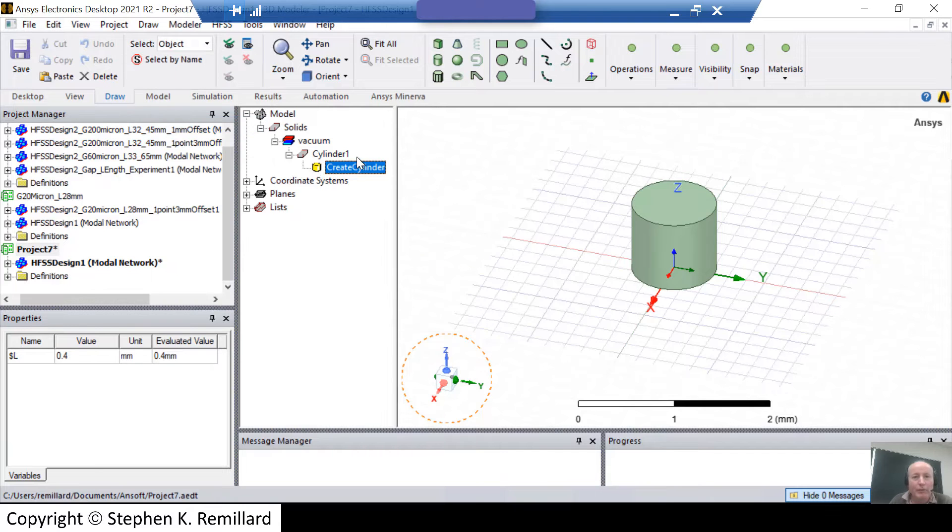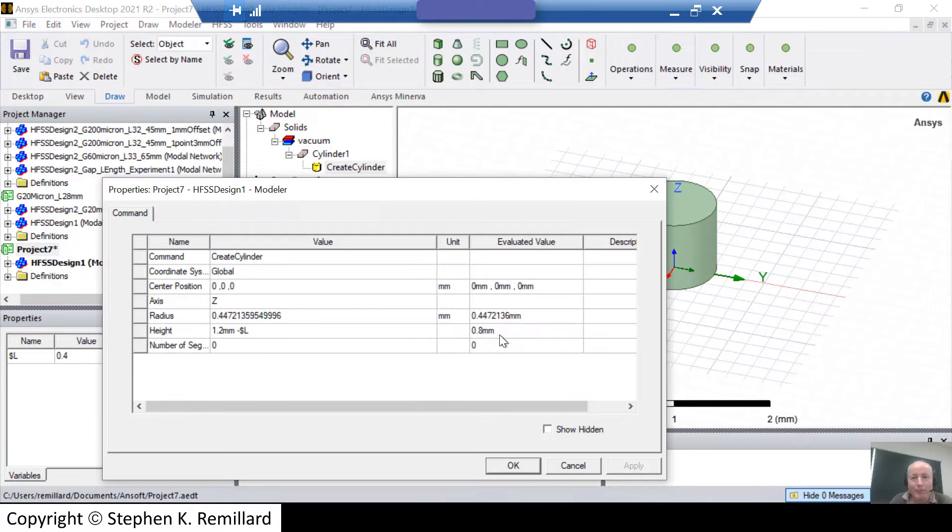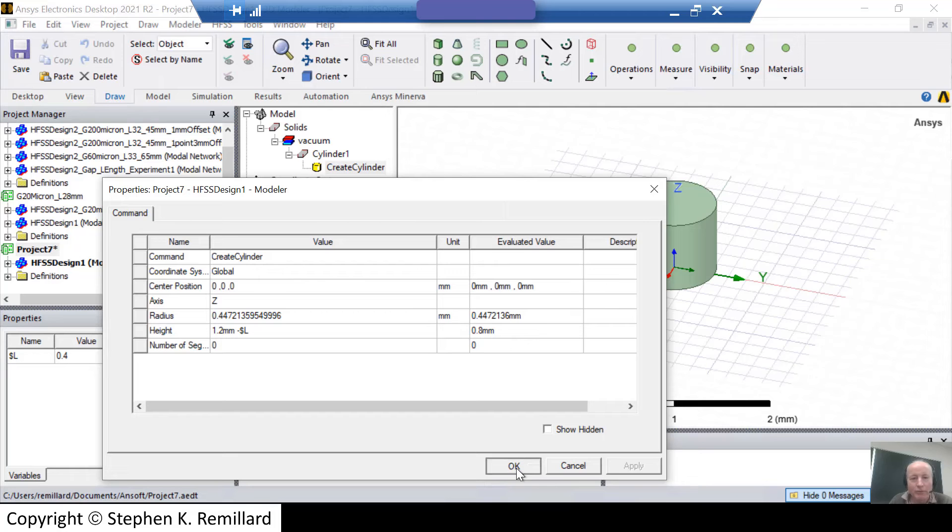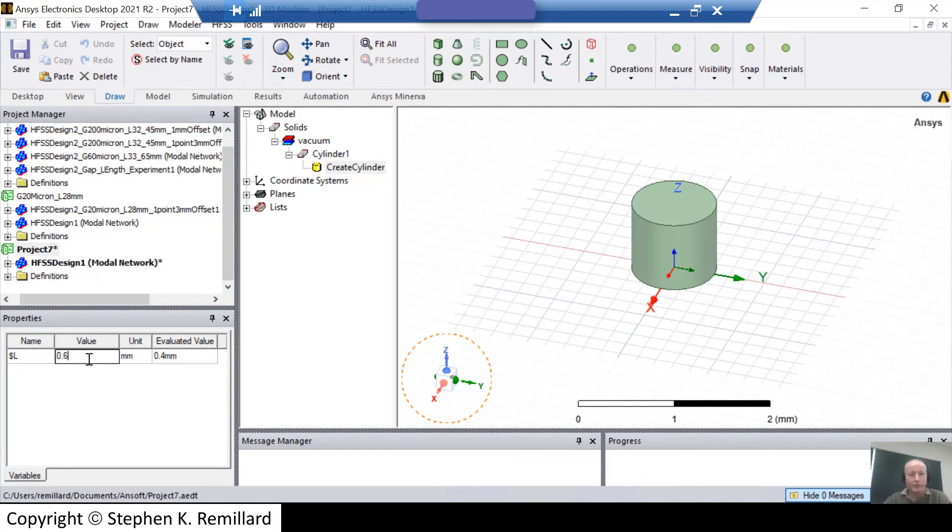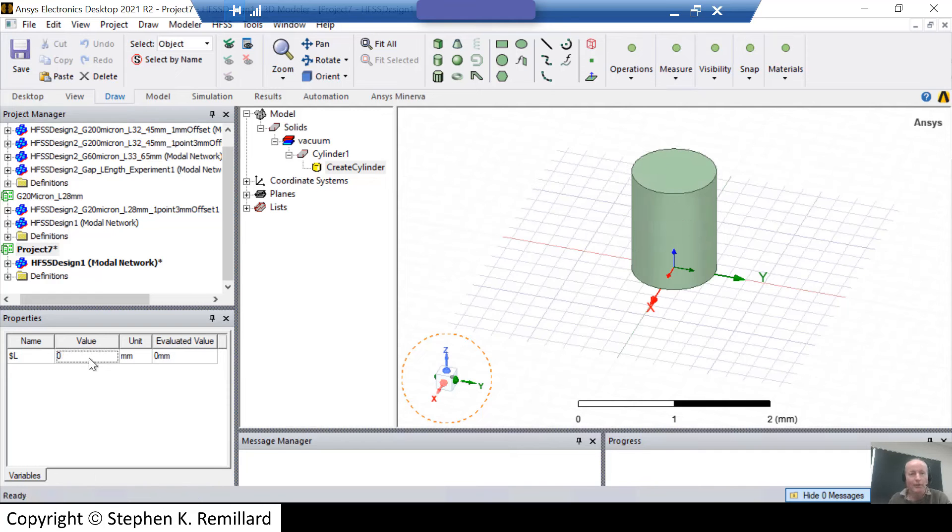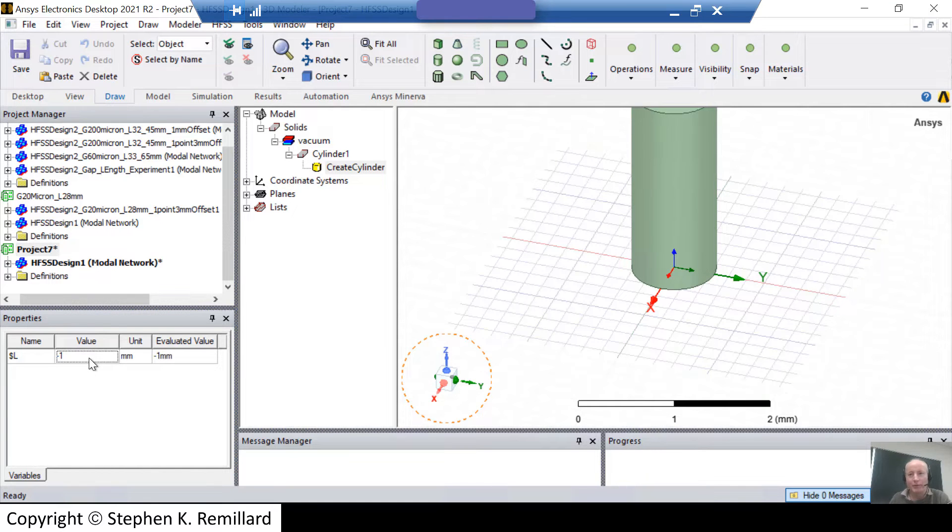So you do have to watch those units and define them very carefully. And if I want the cylinder to be a different length, just 0.6. It got shorter. 0. It got longer. In fact, I can make it minus 1. It got longer.